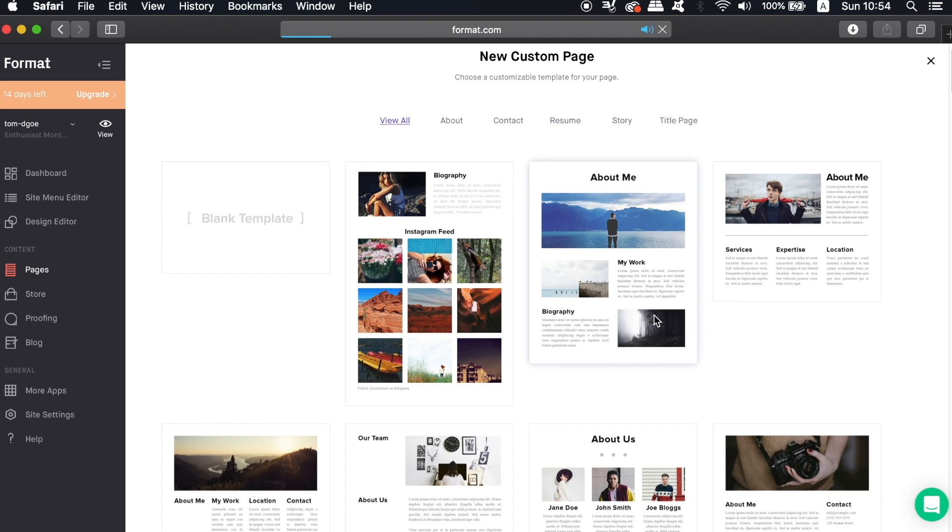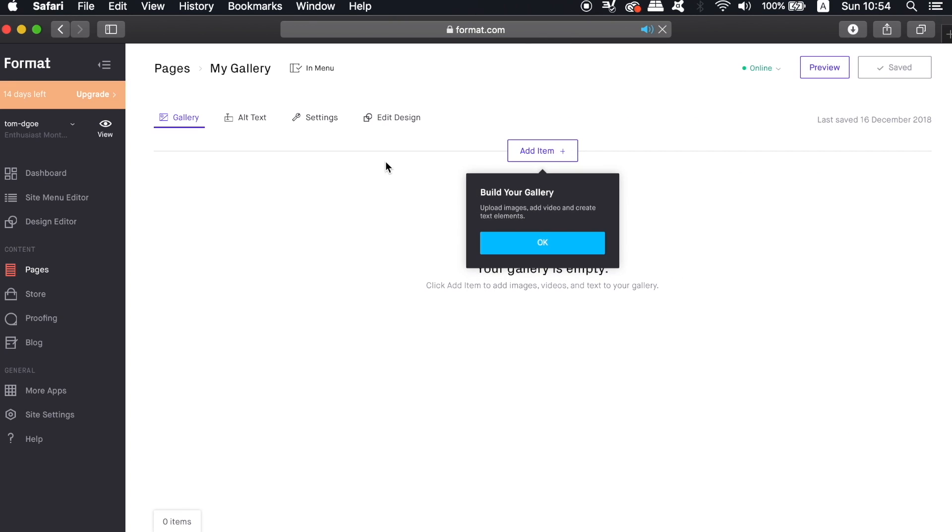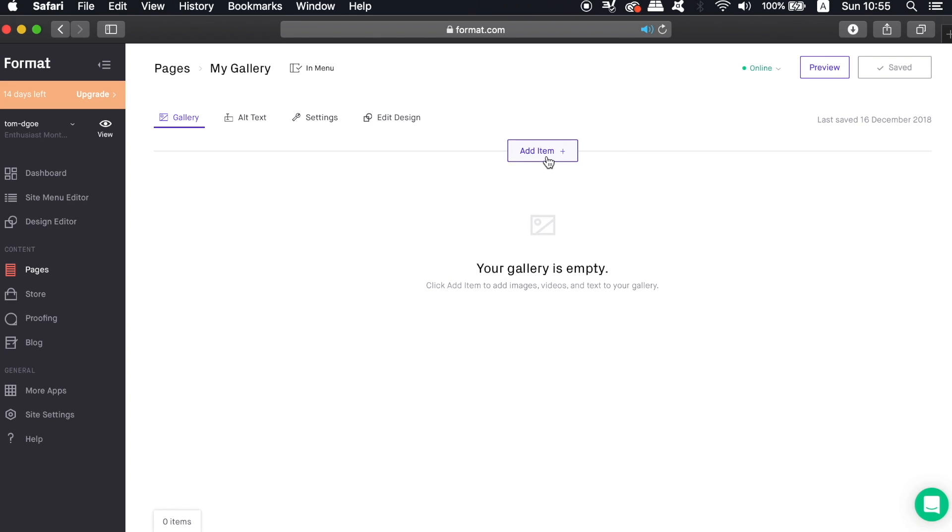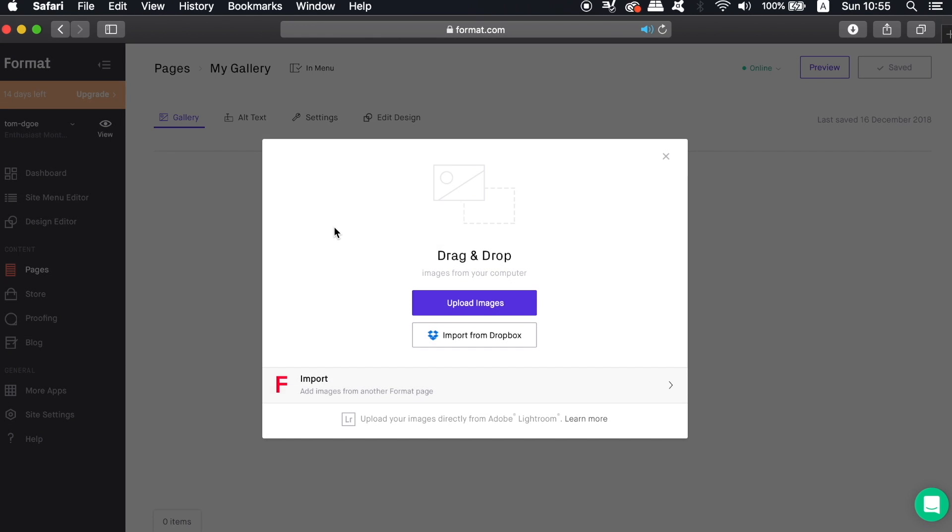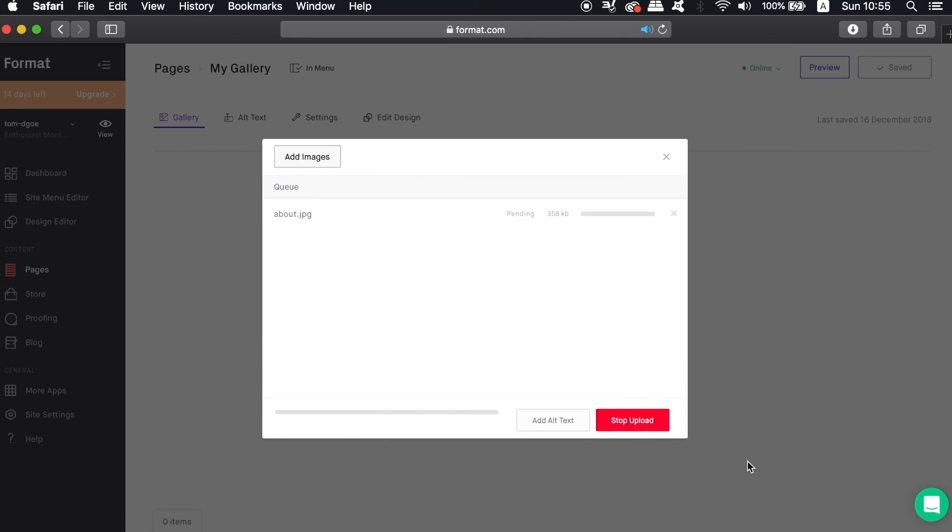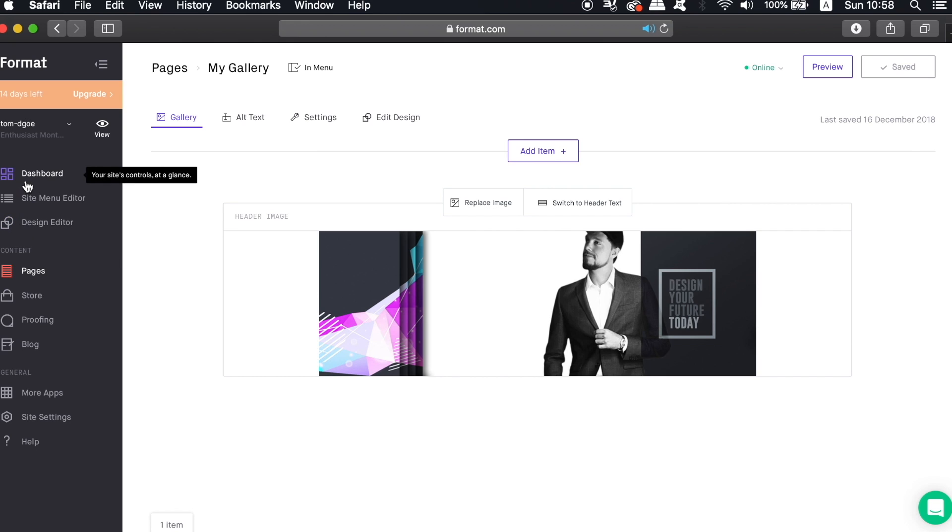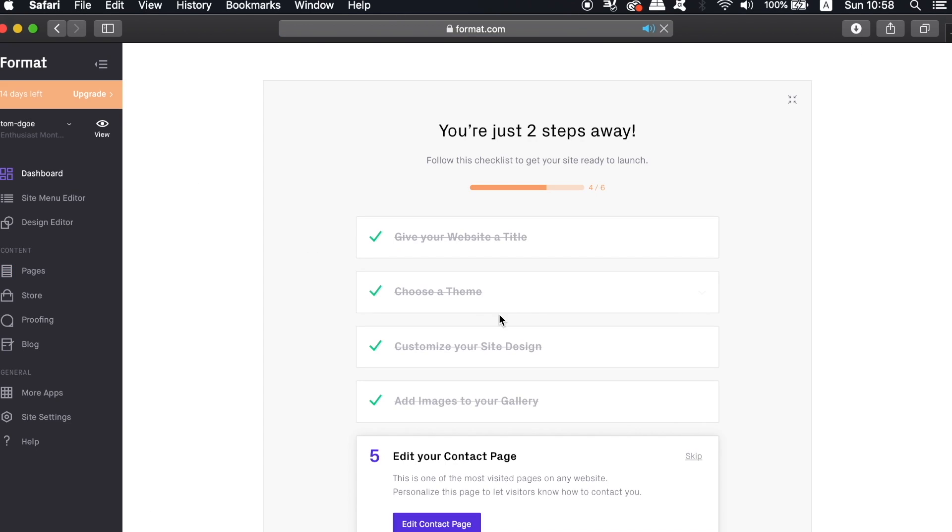Now you're able to upload your work and your images from your computer or Dropbox, and this is actually the header for my gallery page as of now anyway. And don't forget to save your changes as you go, but Format does actually remind you from time to time to save your changes which really does help.